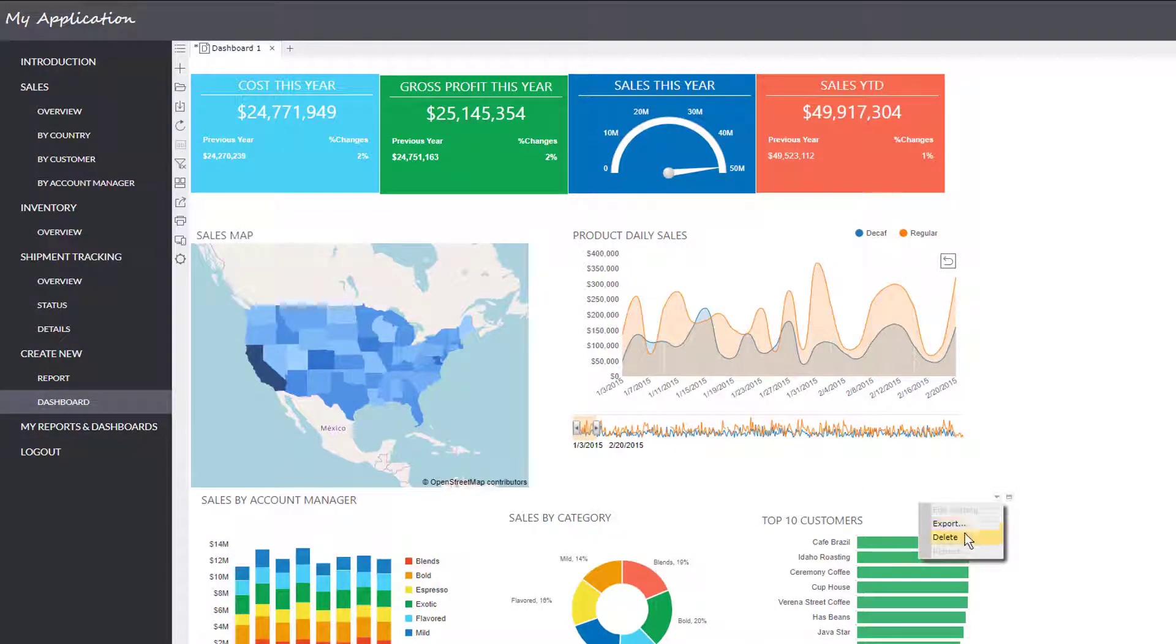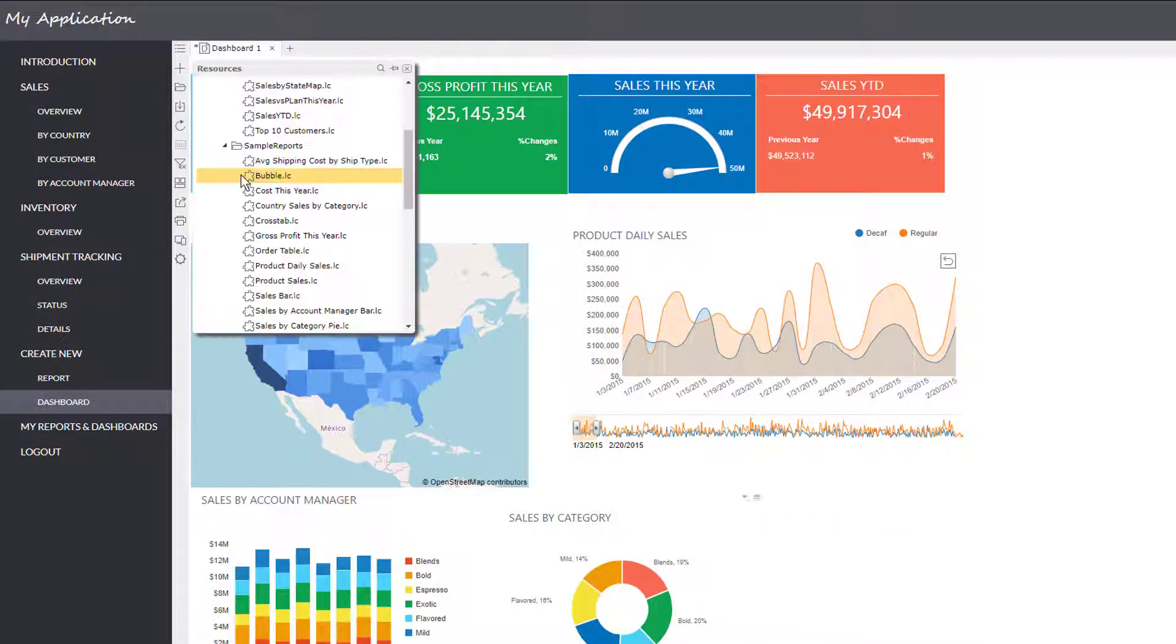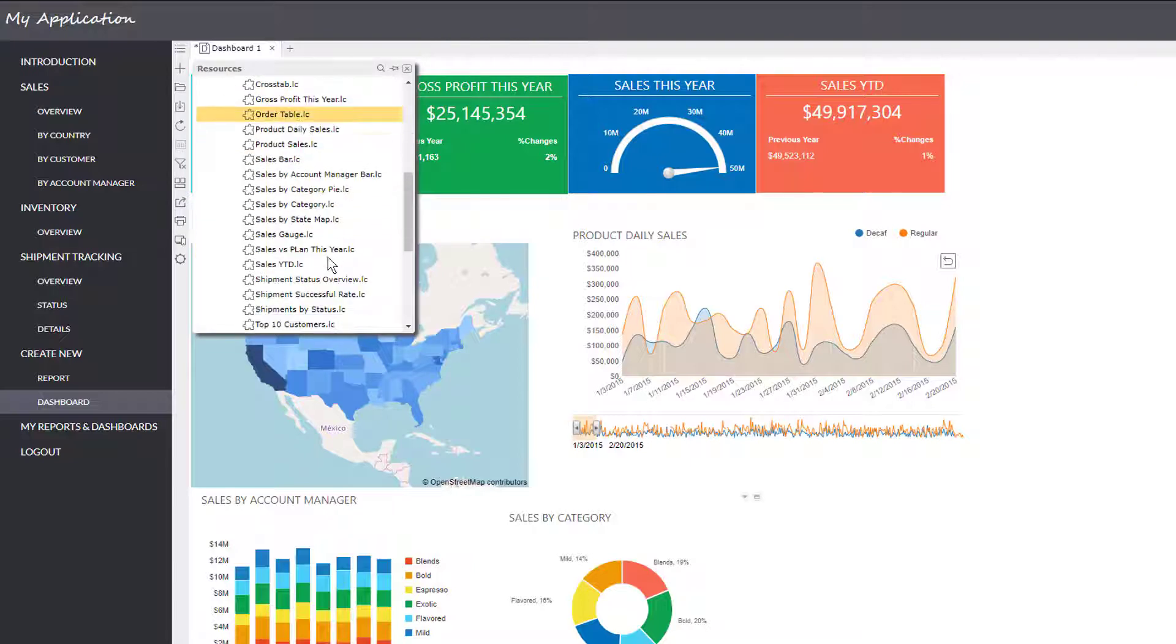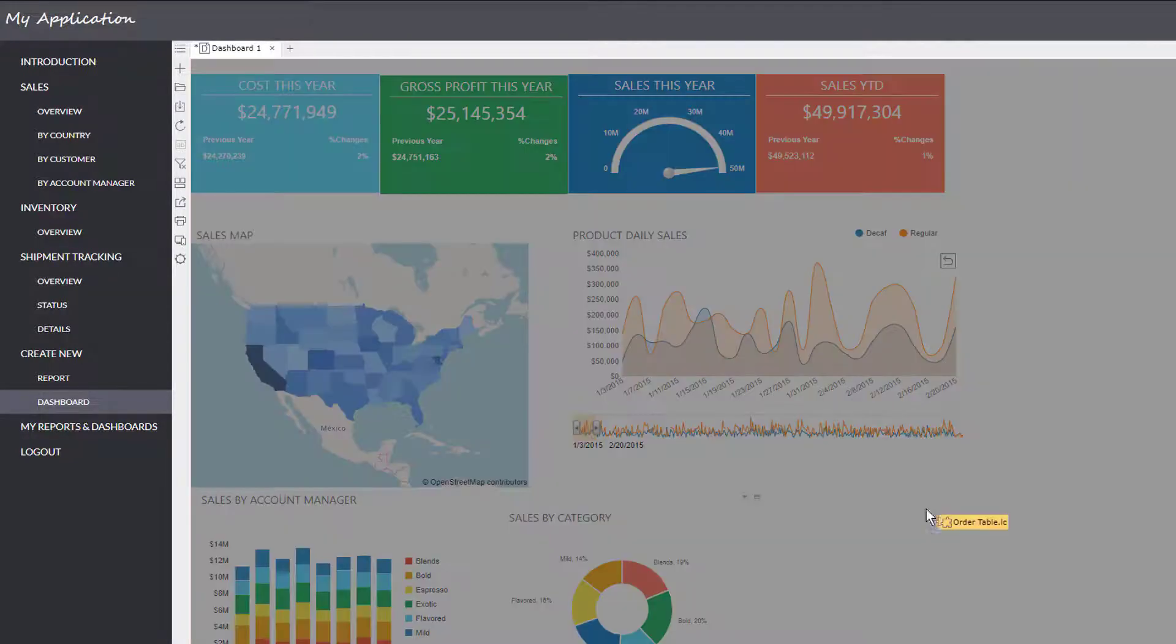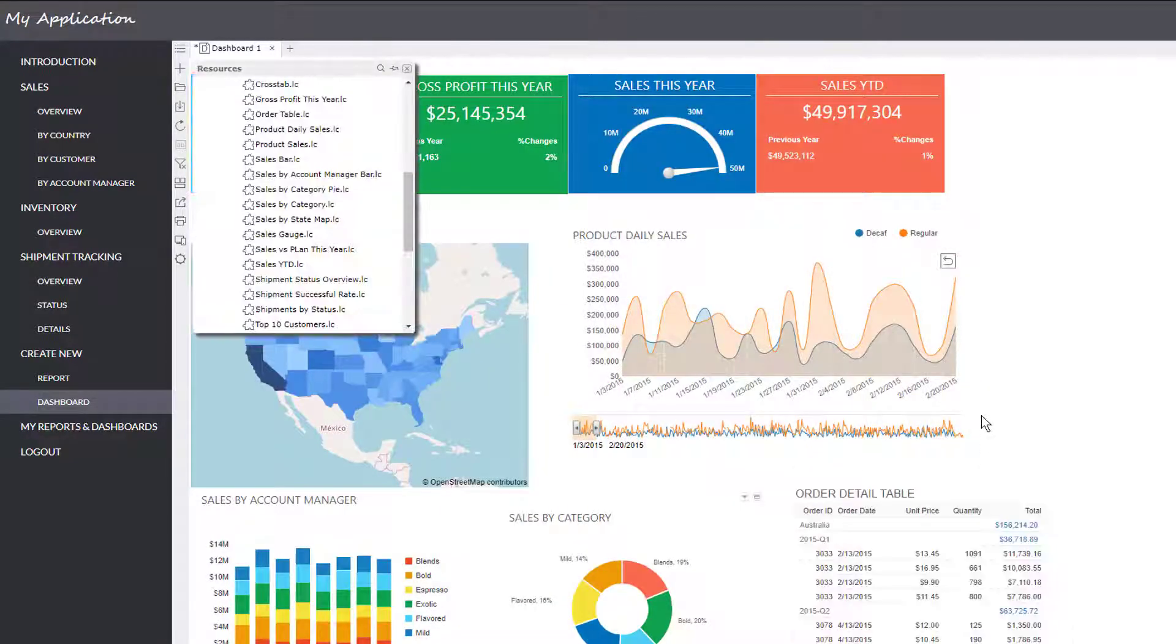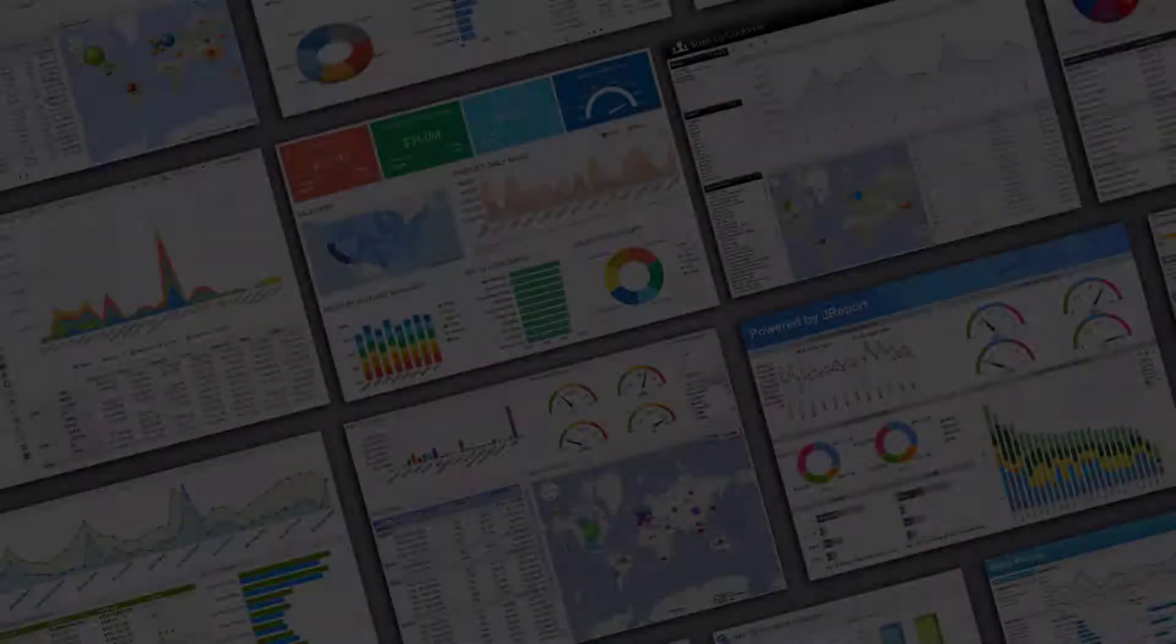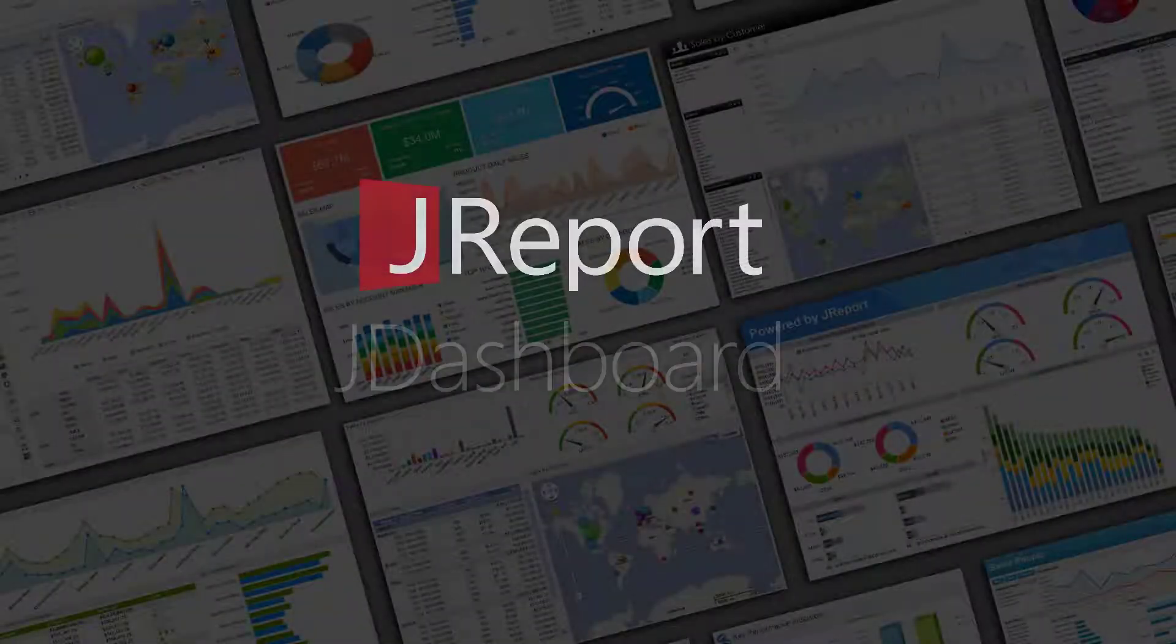Replacing components is as easy as removing a component and dragging in a new component. And of course, you can save your dashboard to come back to it later. This is just one example of how to analyze data.